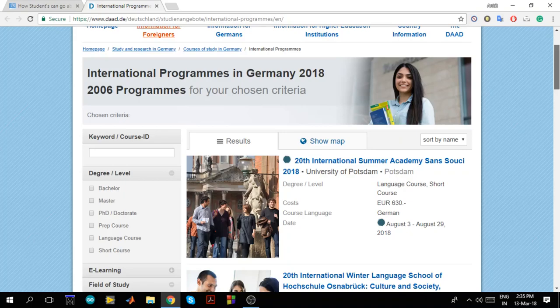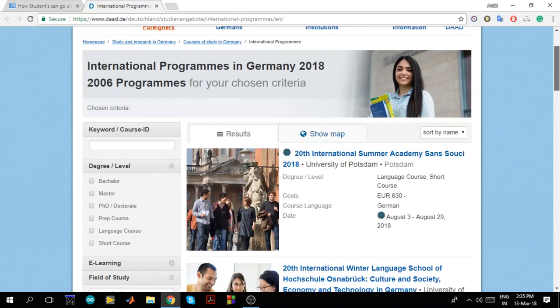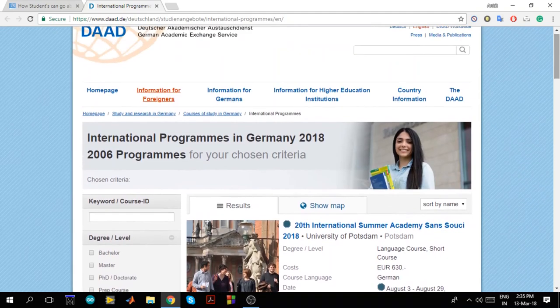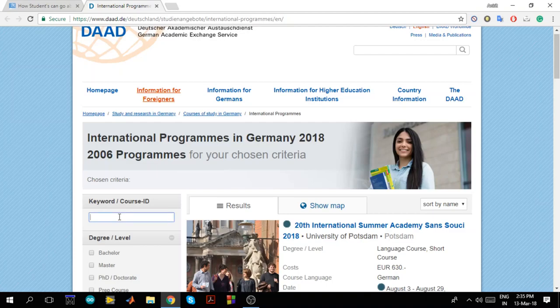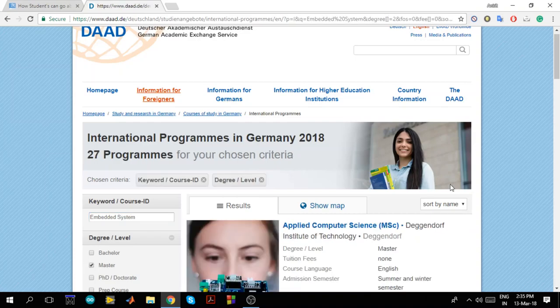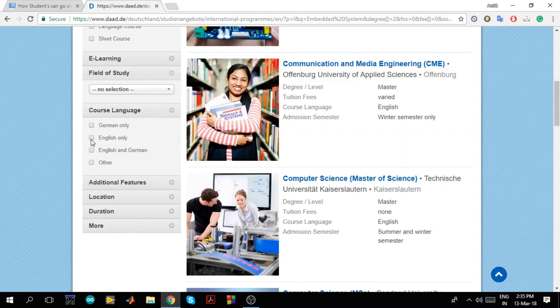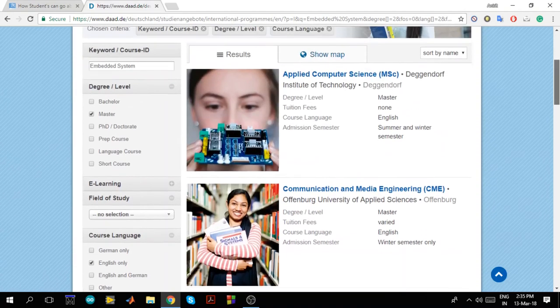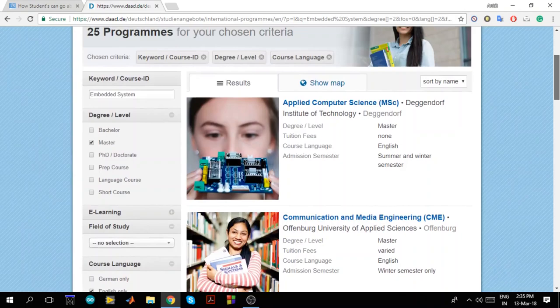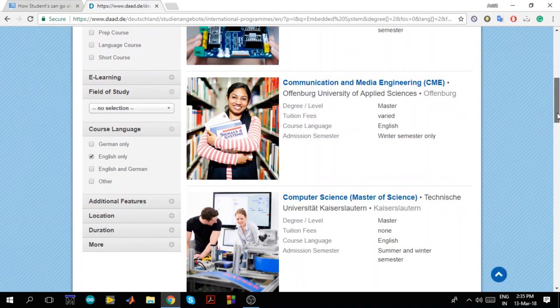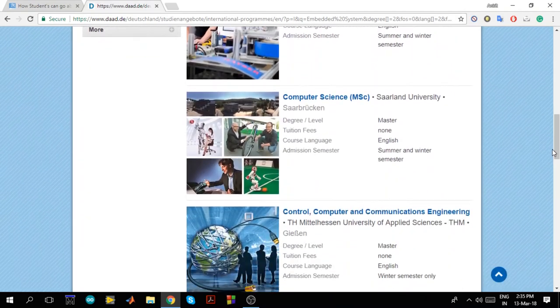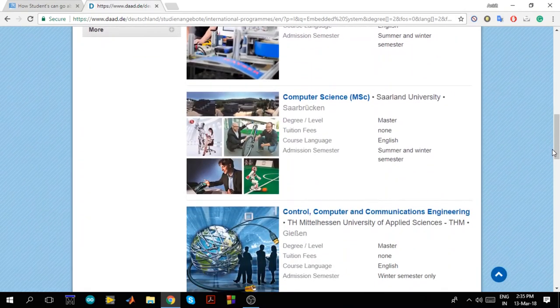Every single university in Germany providing every single course has been listed on this portal. So now what you have to do is you have to just type keyword like I am interested in embedded system course. I'll type embedded system. I am interested for masters course. I'll click masters. Then course language. I want my course language as English. That's it. Once you click on this, you will get a sorted list of universities which are providing different courses related to embedded system.